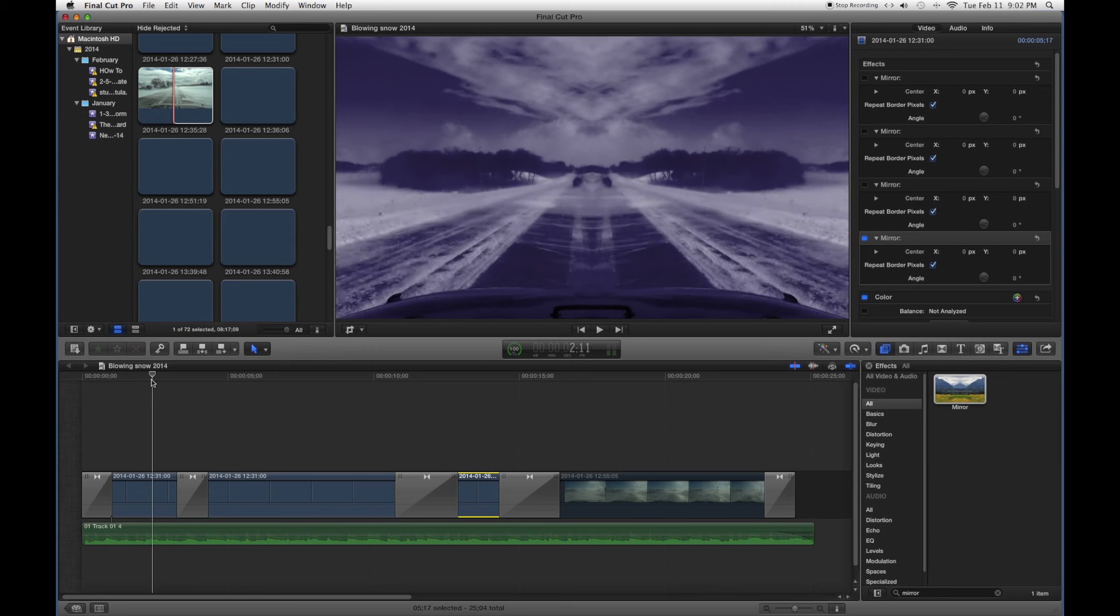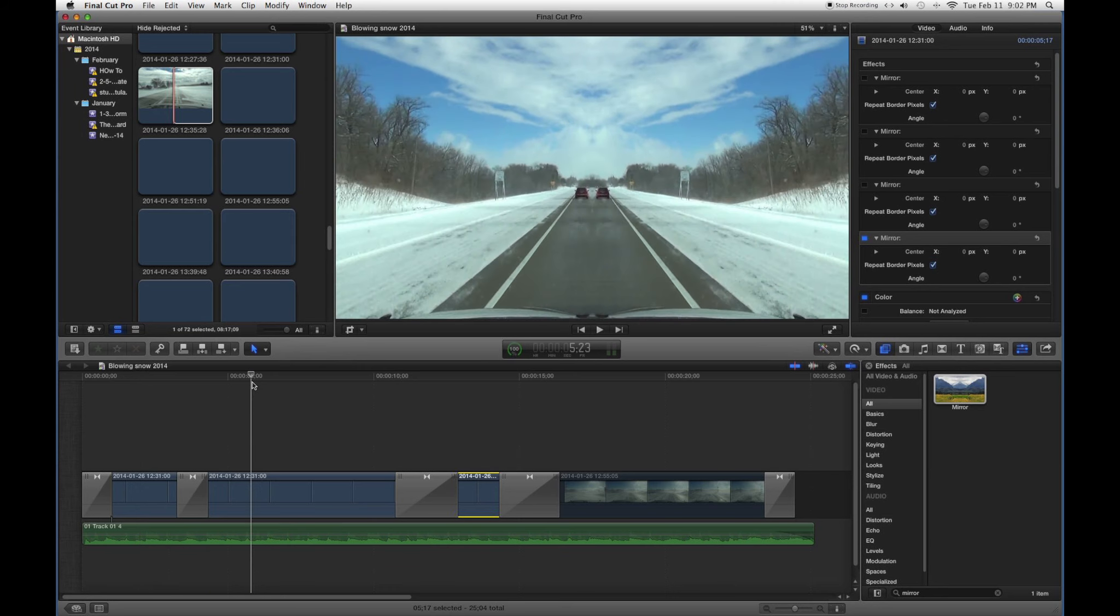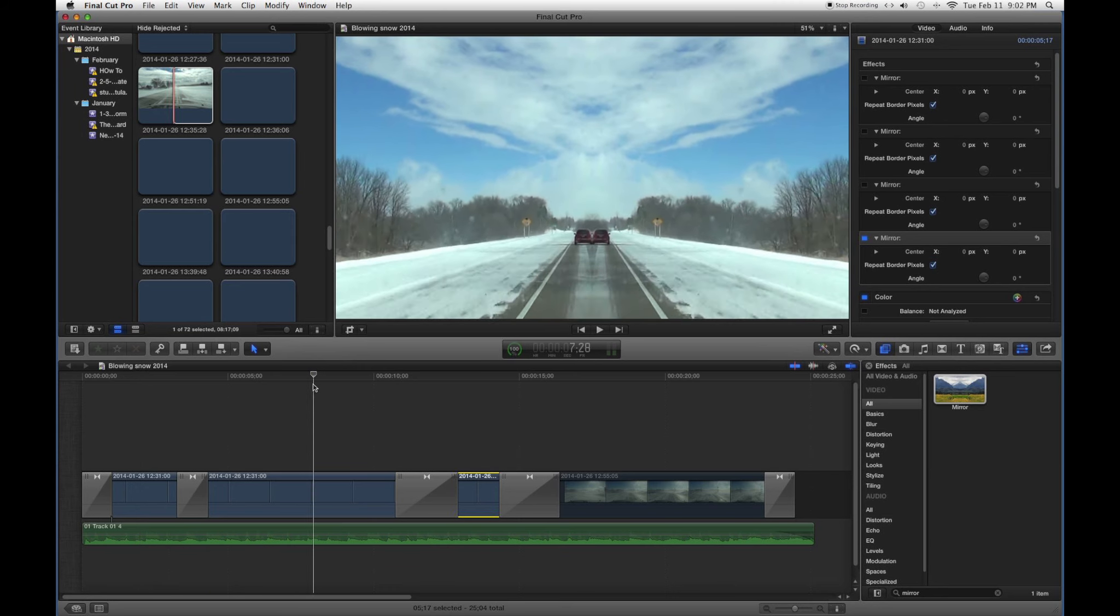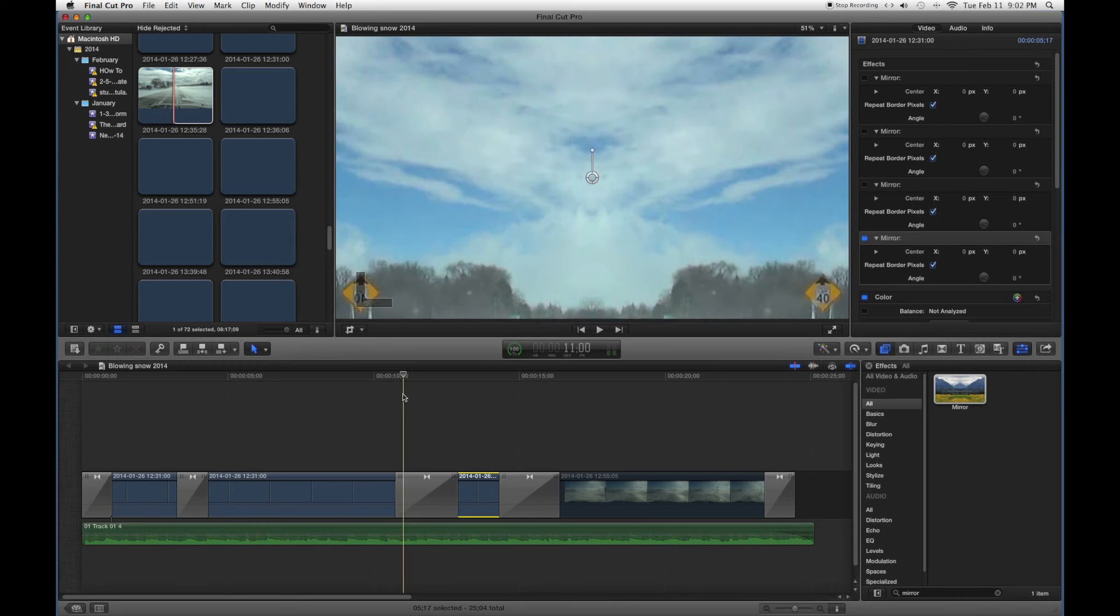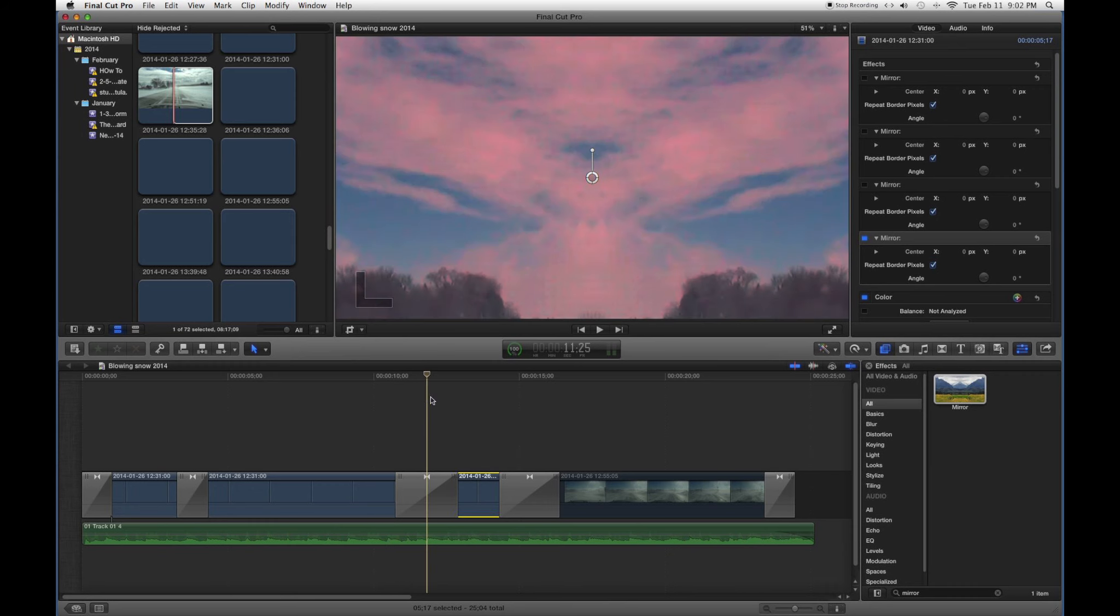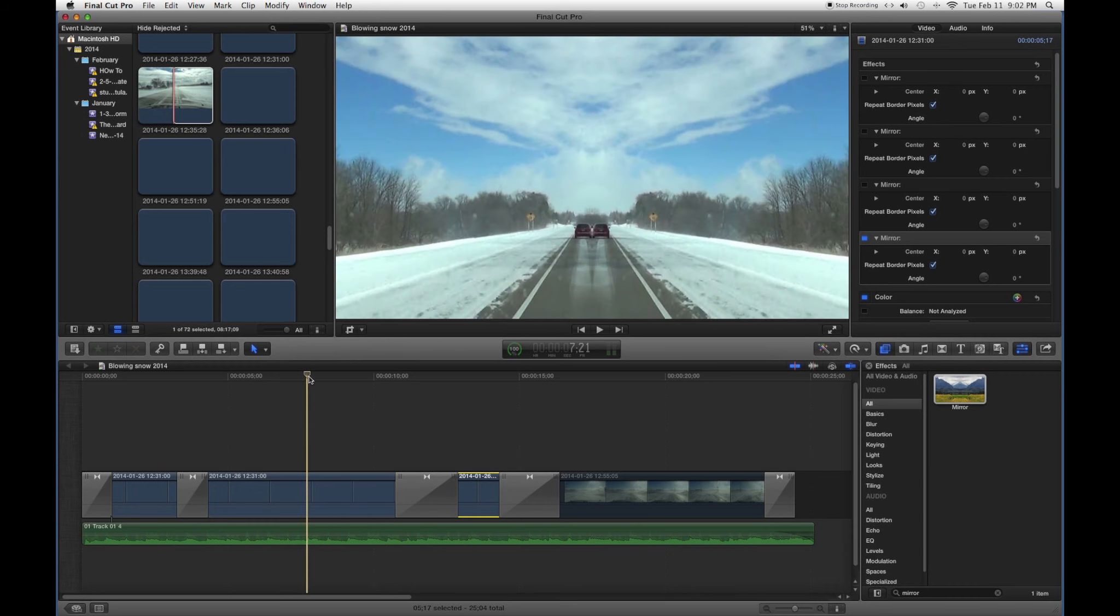Because that mirror function really makes your boring clips a little more engaging and I find that this is, I don't know, it looks pretty creepy.